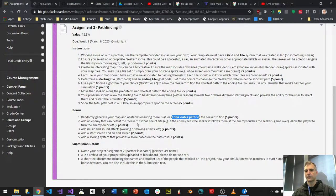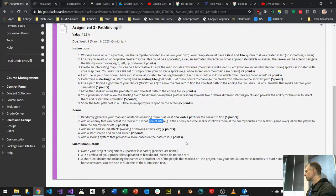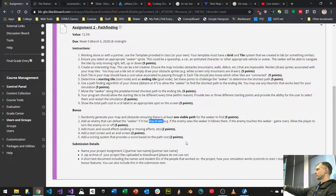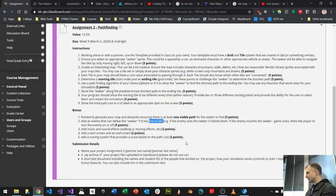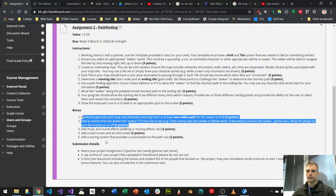Bonus two: add an enemy that can defeat the seeker if it has line of sight. If the enemy seeks the seeker and touches them, game over. Line of sight works by drawing a ray from your enemy — always in front of the enemy — and if it intersects with the seeker, the enemy has line of sight and starts chasing. Bonus three: add music and sound effects. Bonus four: add a start screen and end screen — if you use my template, you'll get this for free, as I'm giving you both today.